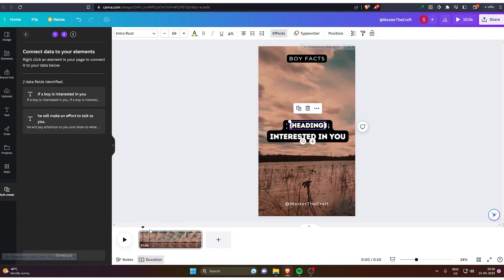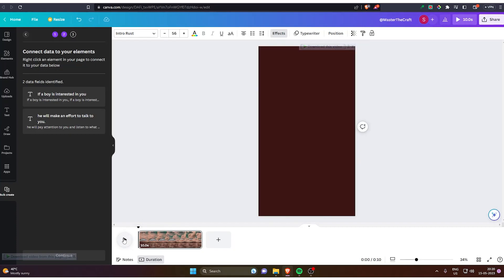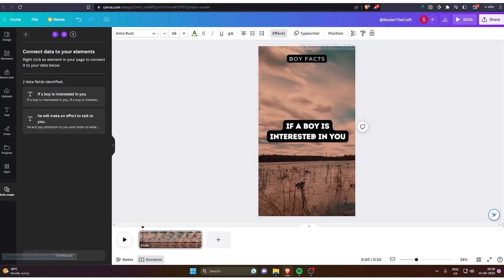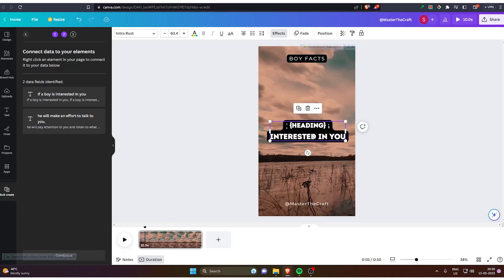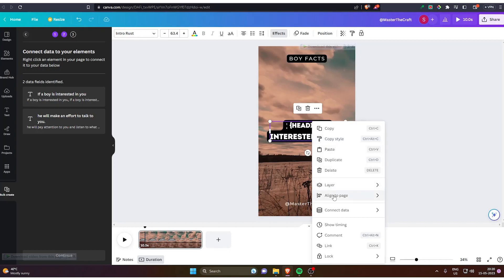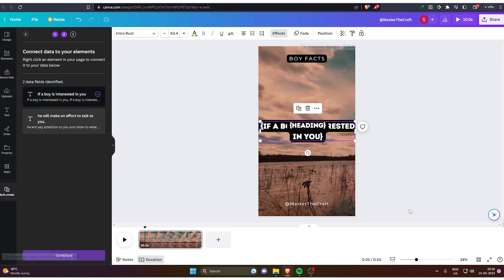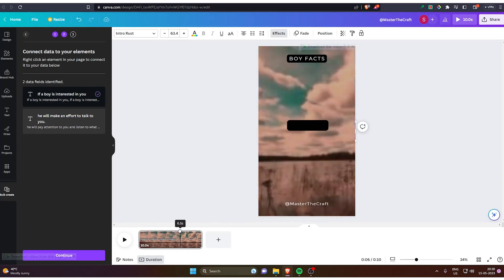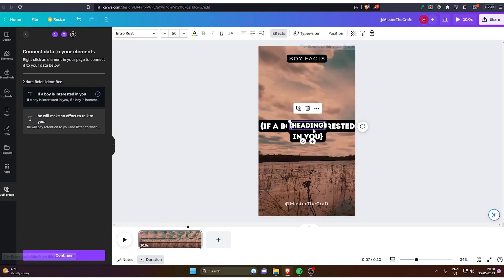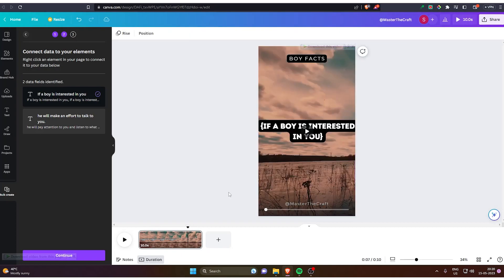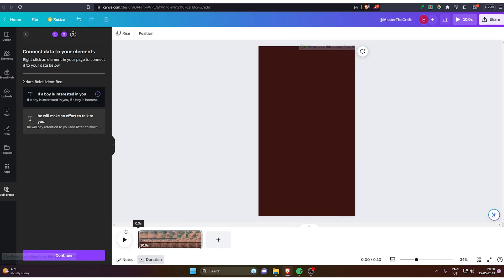Now you see the two columns are created in this and you just have to click done. Now you see two data fields identified. Now what we have to do is we've got to click on the first line and connect data. You have to just connect it to the first part. If a boy is interested, you just have to connect it. And on the second one, you just have to do the same with the B column second option. Let's see how it looks.